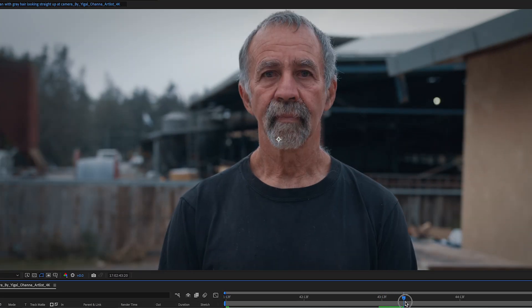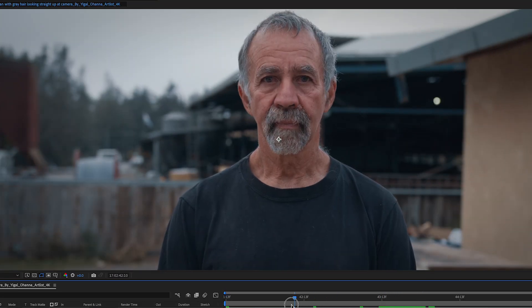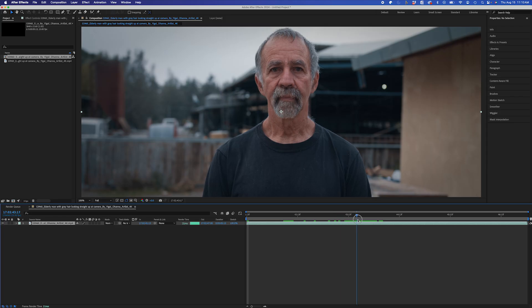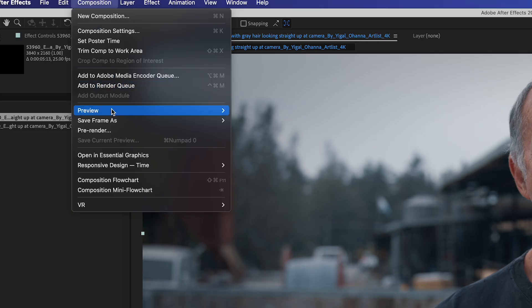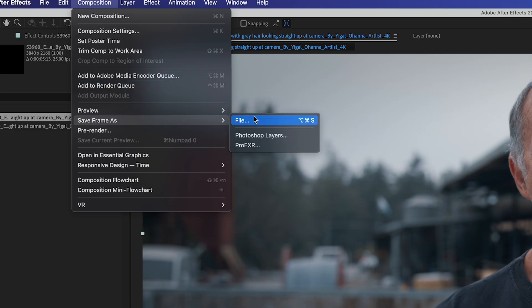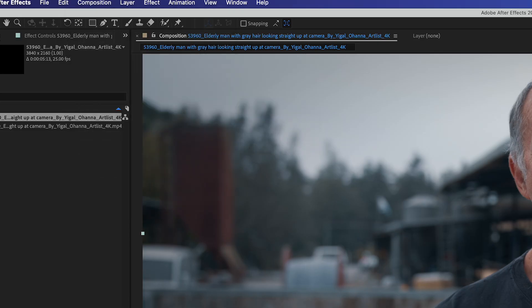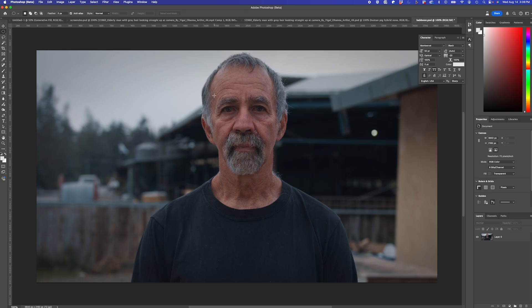I have my subject portrait here in After Effects. I'll export a frame of my subject by going to Composition, Save Frame As, File. I'll open that PSD in Photoshop, and I'll start doing my Generative Fill work.